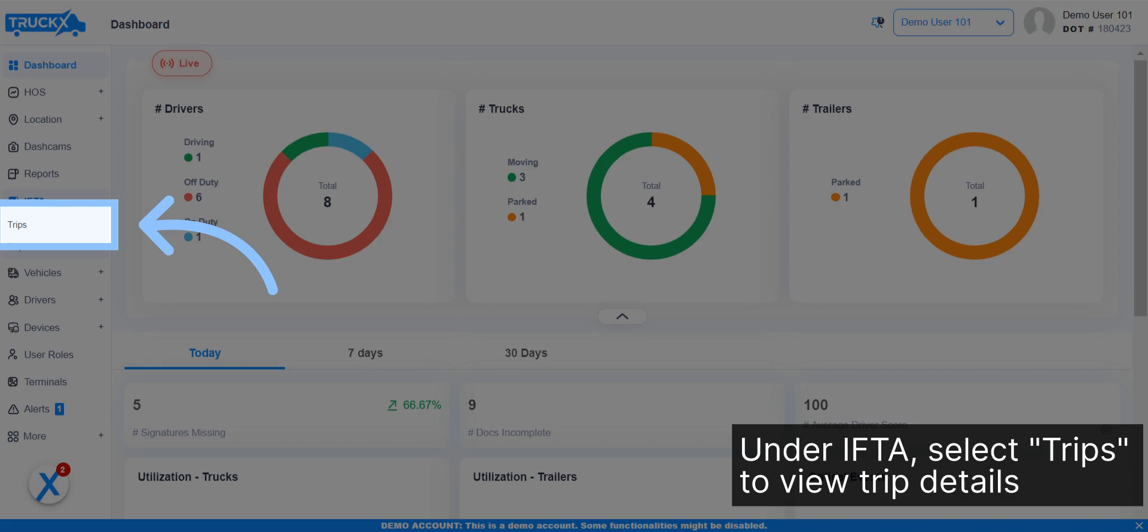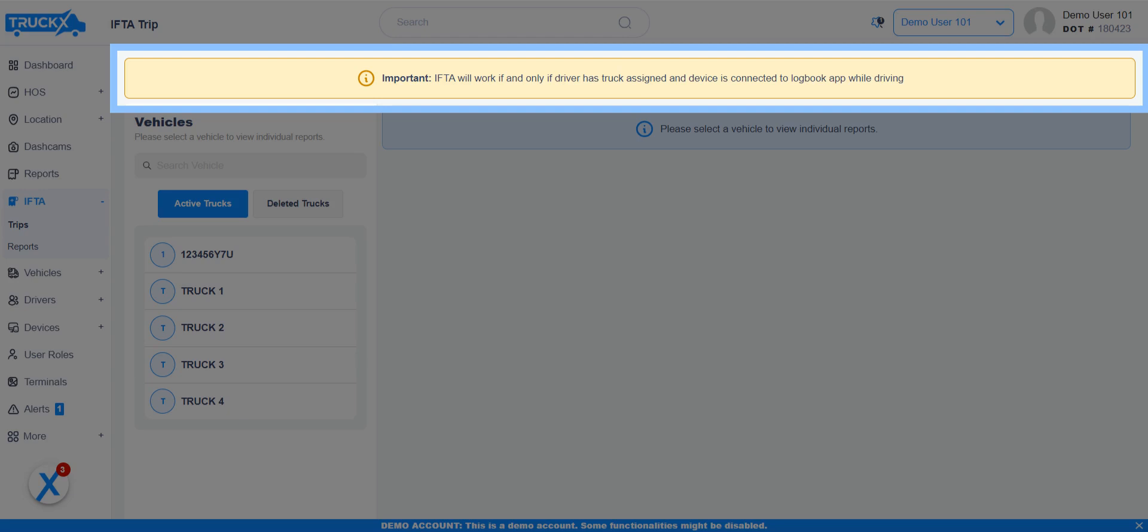Under IFTA, select Trips to view trip details. IFTA will work if and only if driver has truck assigned and devices connected to Logbook app while driving.